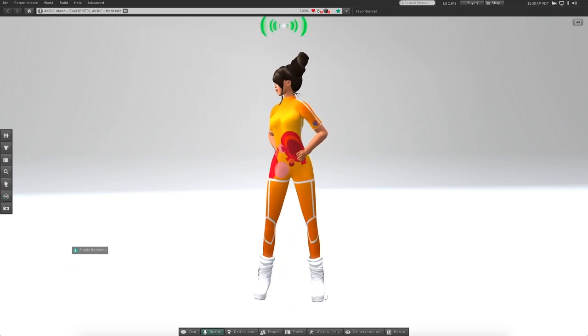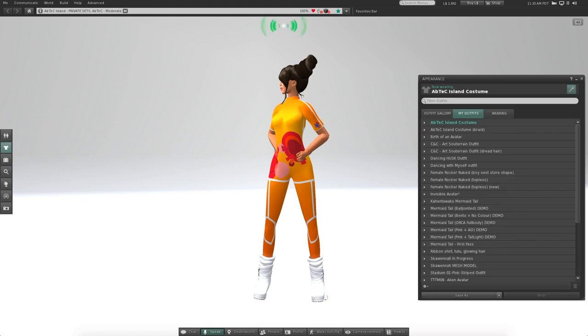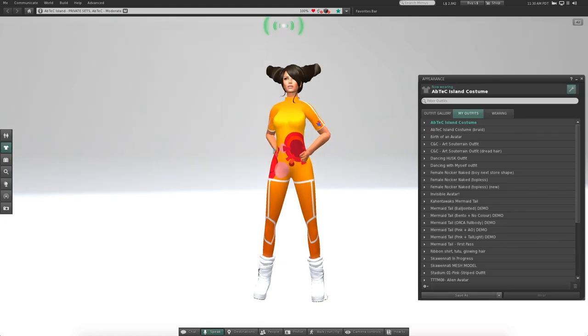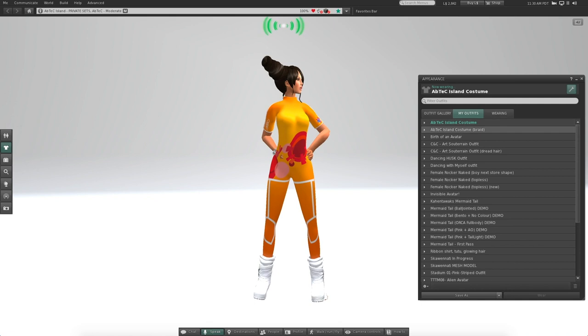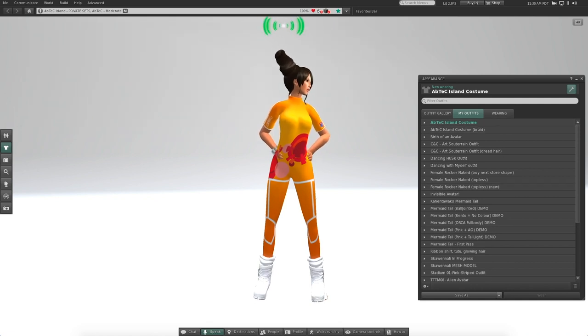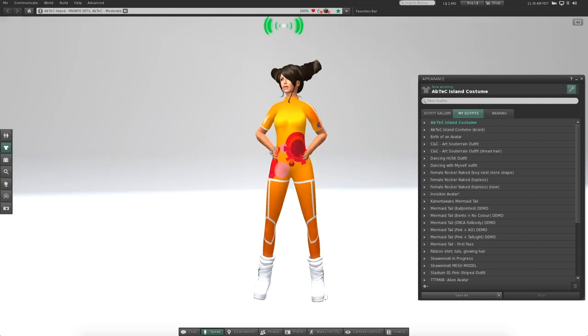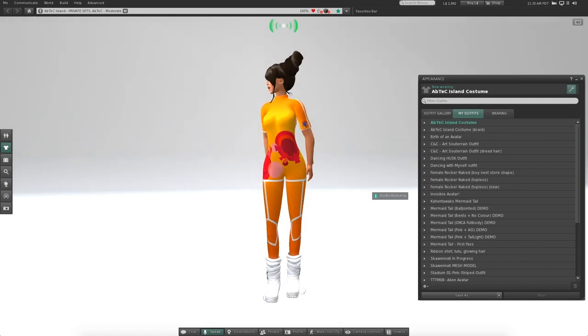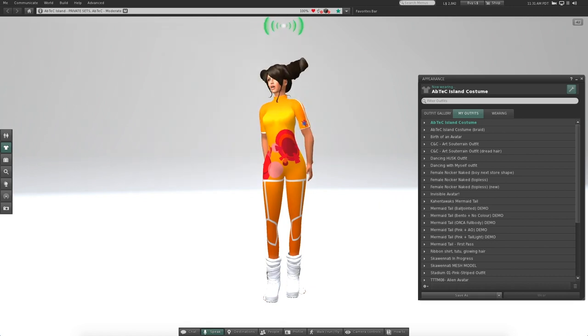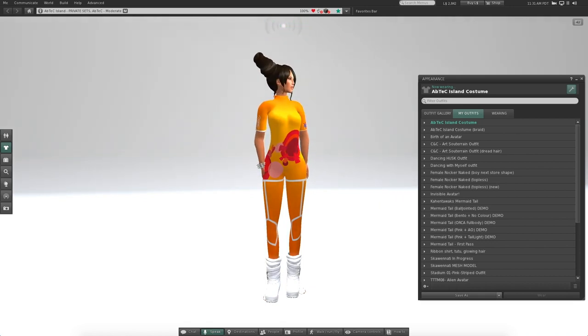But I wanted to show you how we change the outfits. There's a special appearance menu that you can open, and so I just save all these outfits. So right now I'm wearing my Abtec outfit. If you're visiting the island, usually the people who work for Abtec wear one of these and that way you know you can ask them questions.